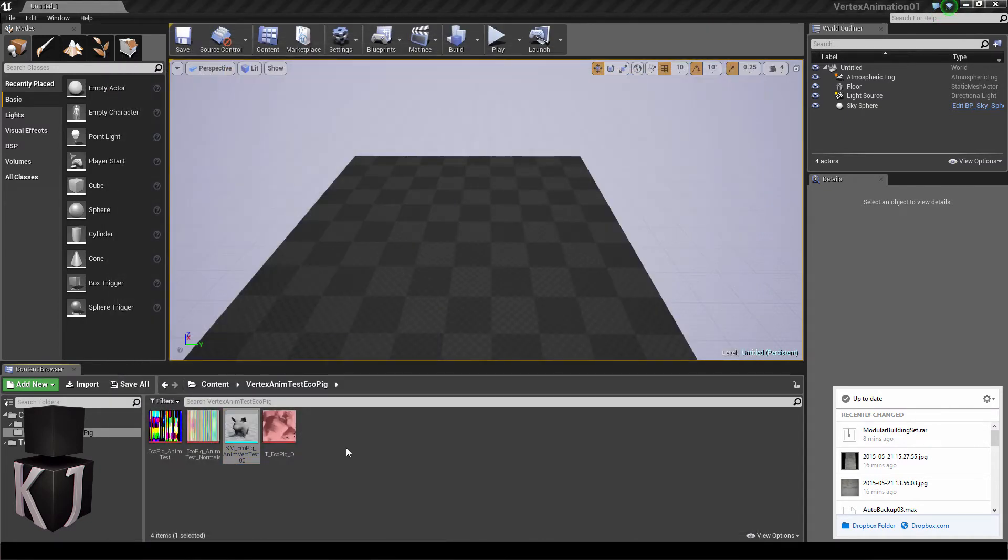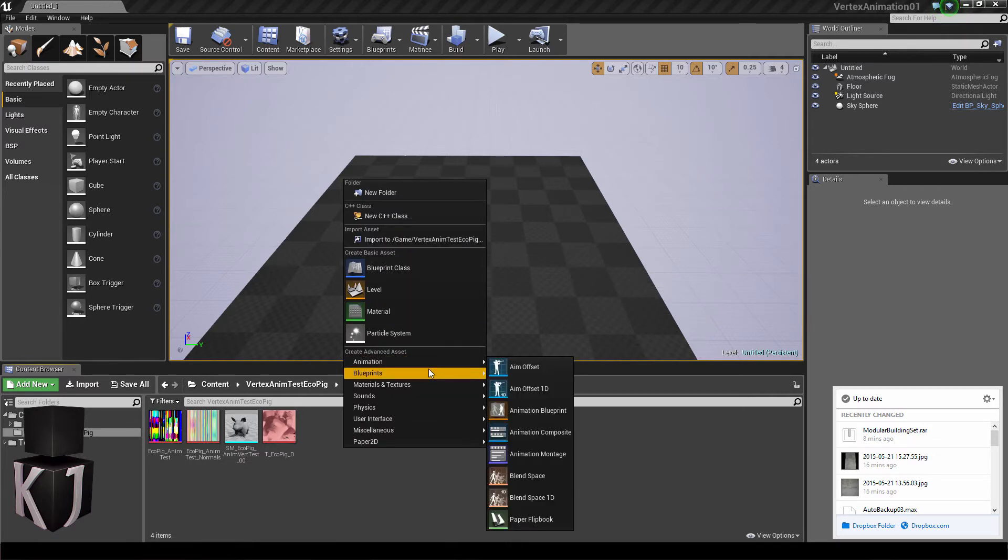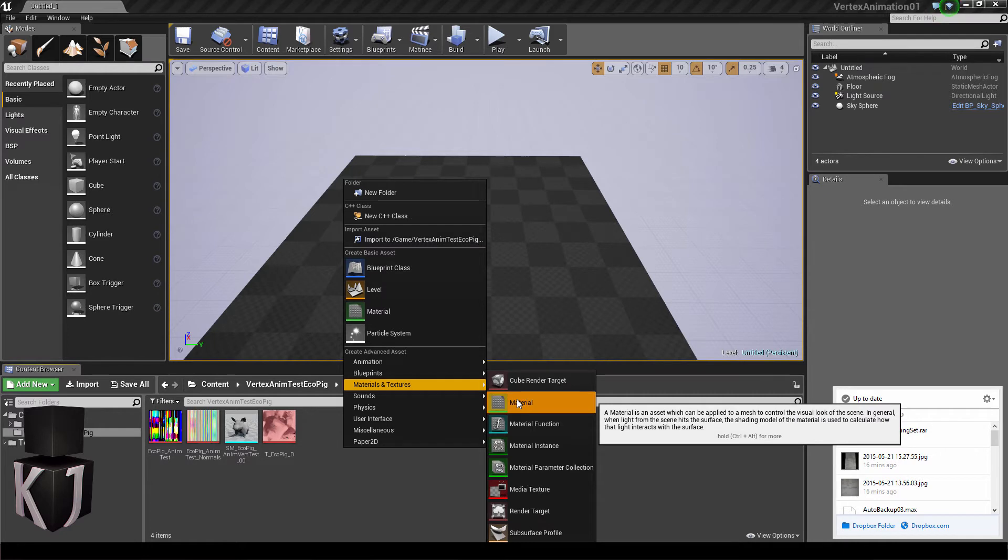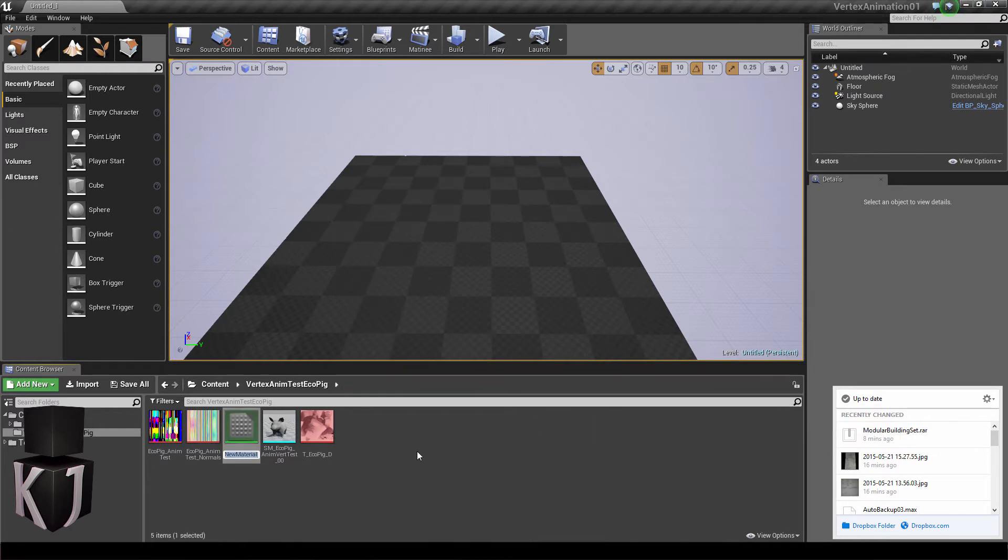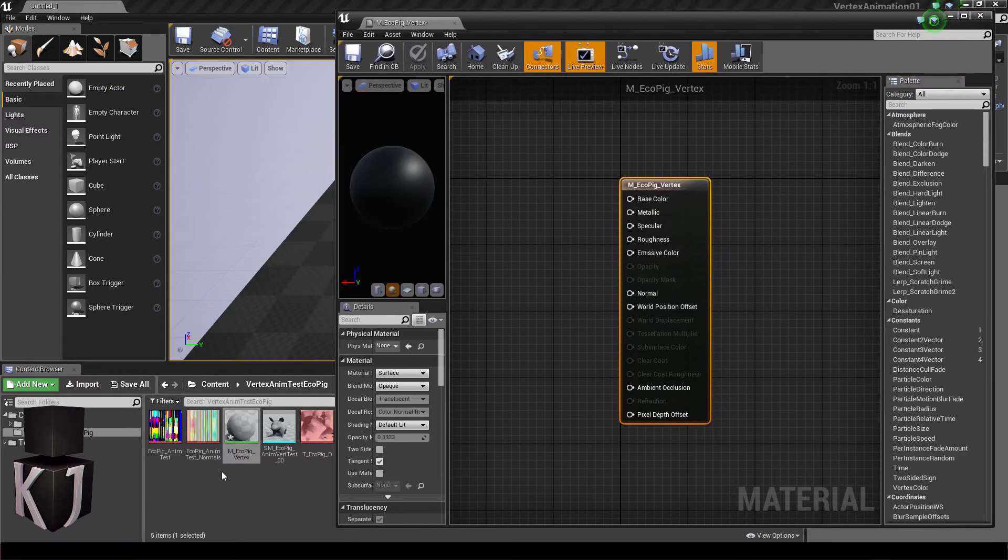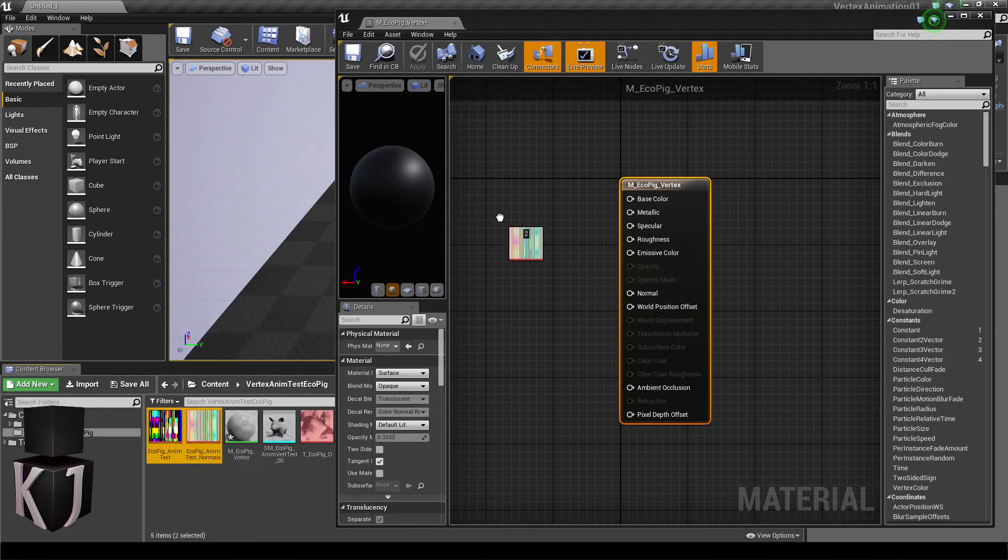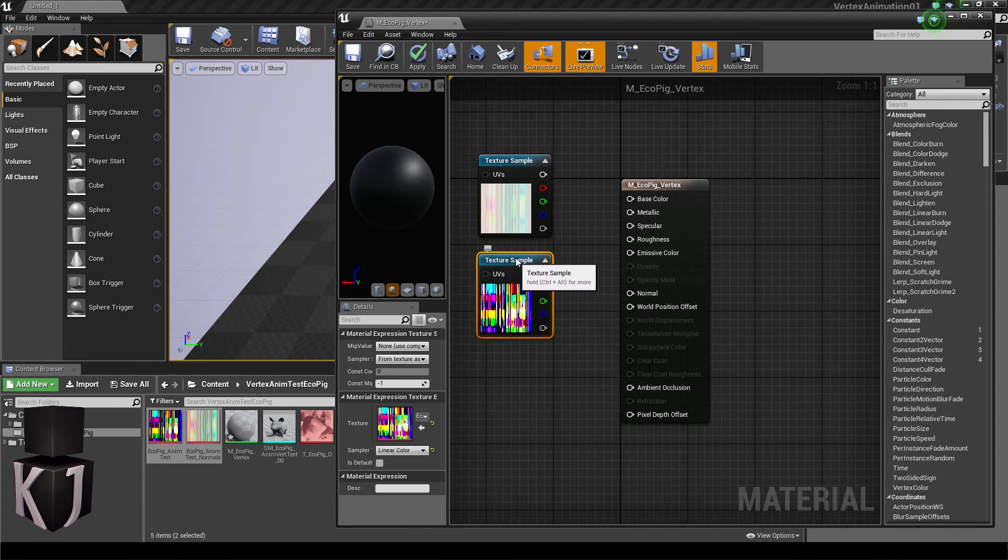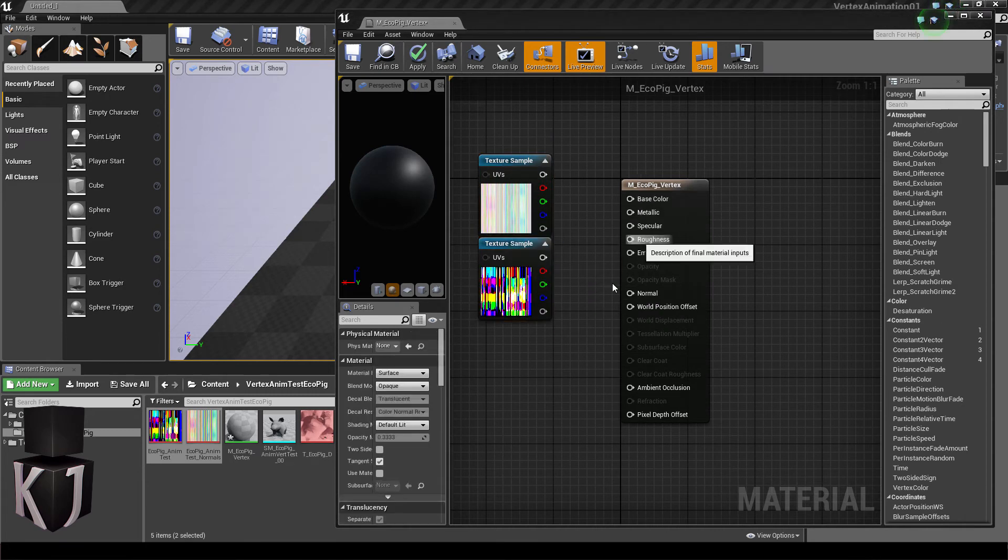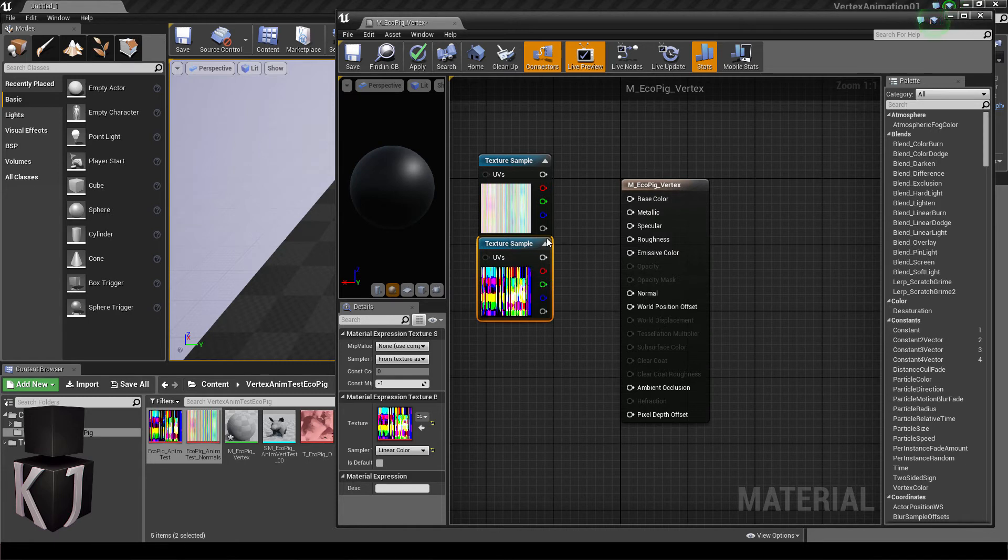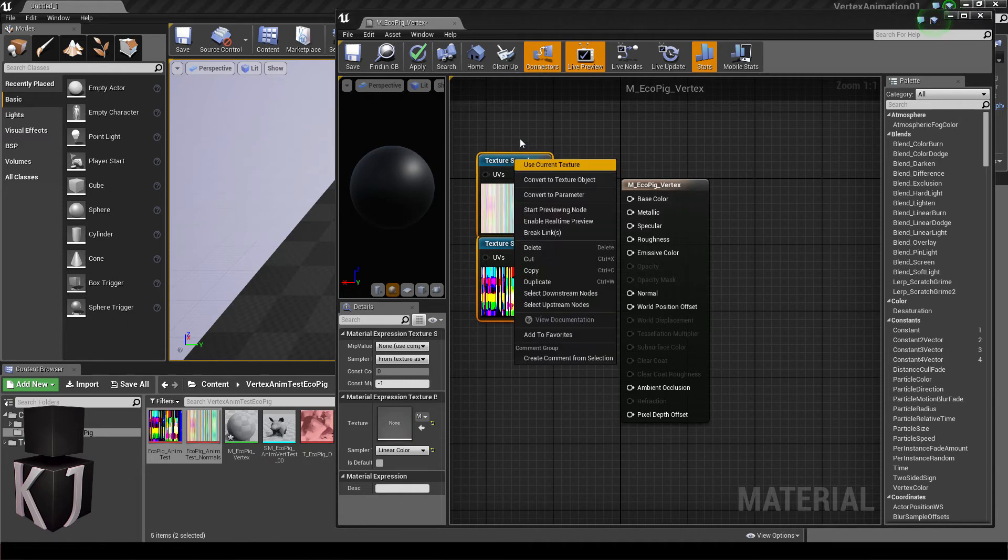And now we will create the real magic. Go to materials and create a new material. I'll name this M_echo pig_vertex C and I'll open this. Here we are. Let's drag and drop these two into the material editor and we'll have these texture samplers. And we don't actually want these as samplers, we want them as just texture objects. So select both of them and select convert to texture objects.